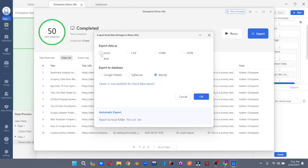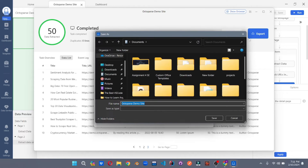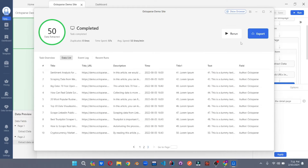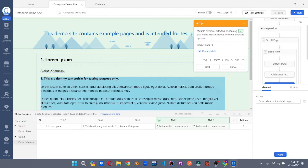Let's go and export it in Excel. And just like that, your data is exported wherever you want. So this was Octoparse — a very user-friendly and easy-to-use tool to extract data for free. You must try this one out.